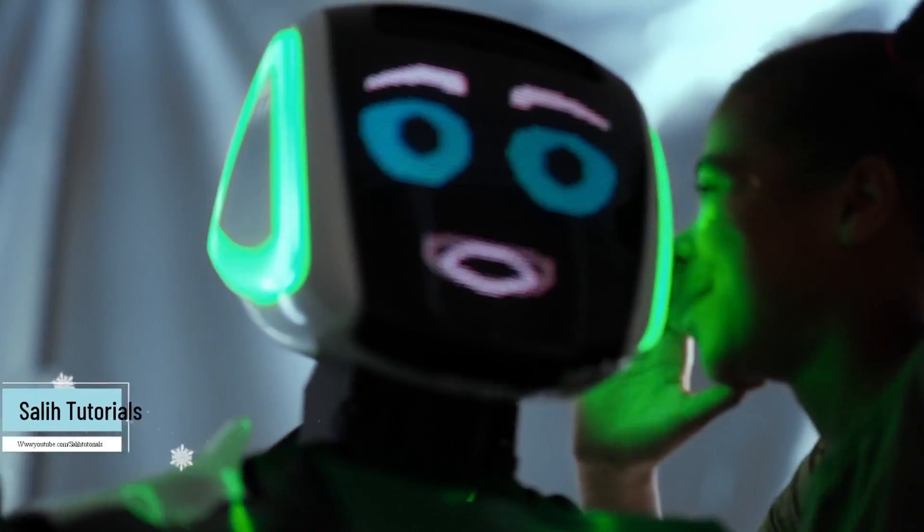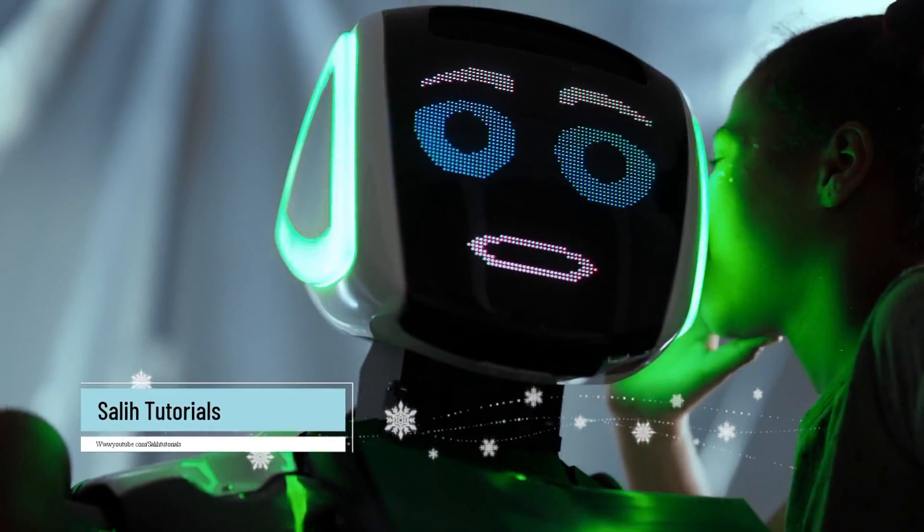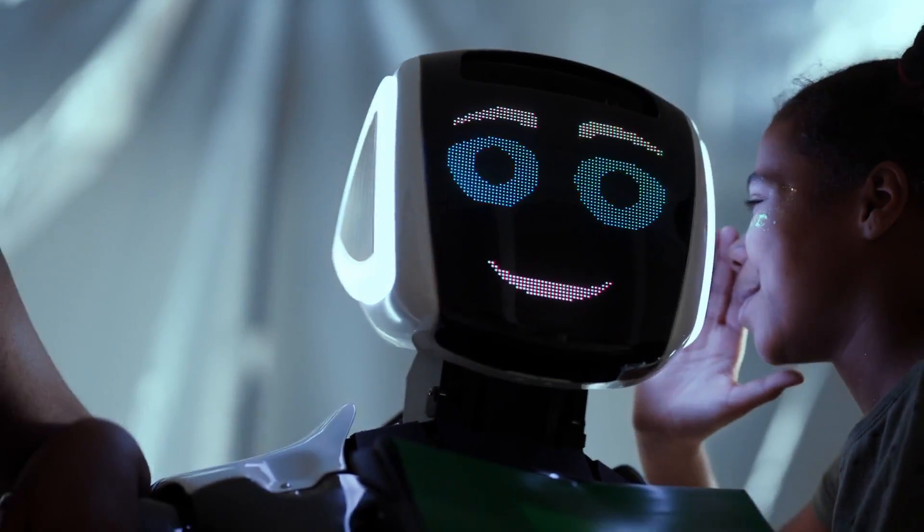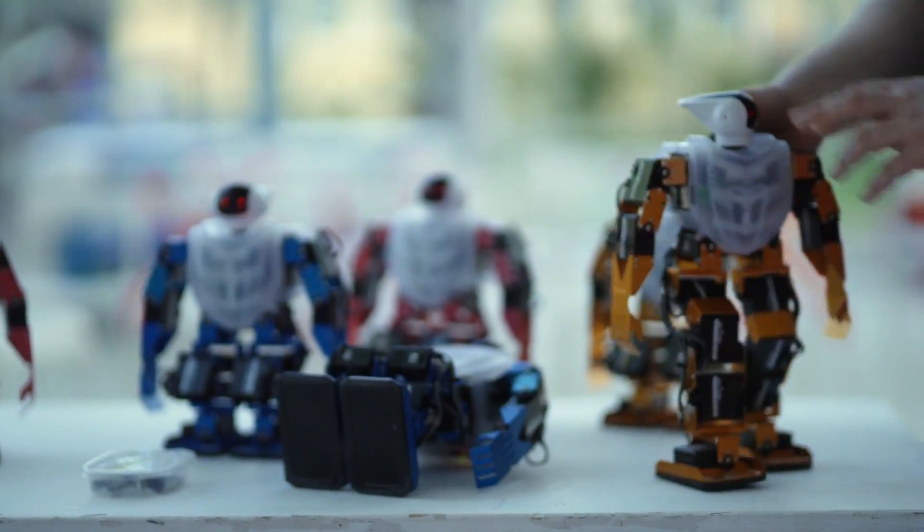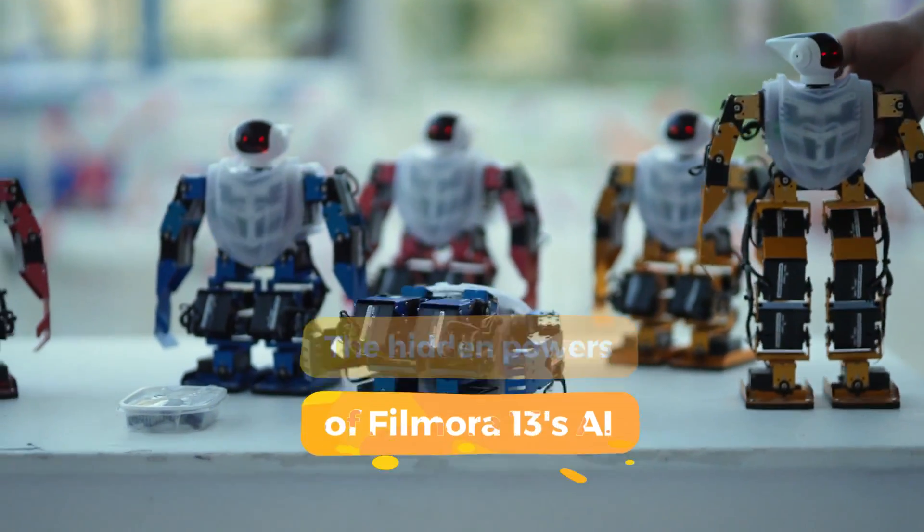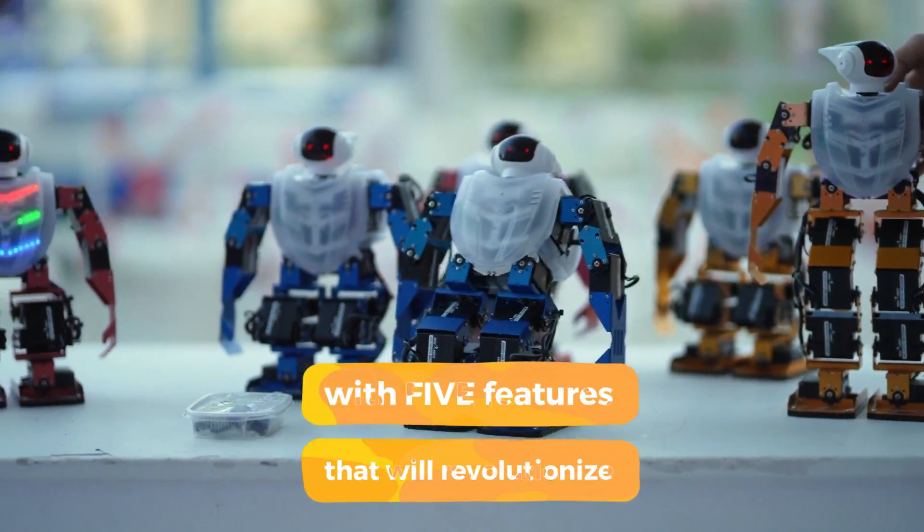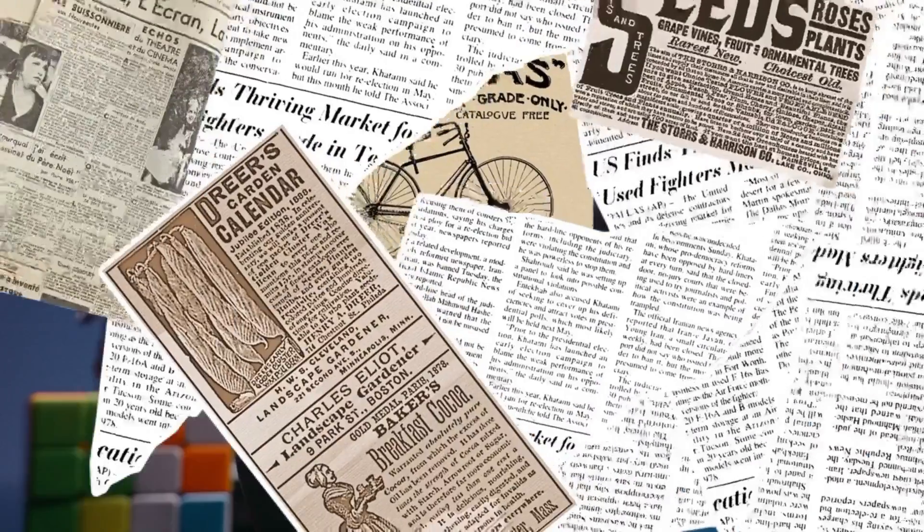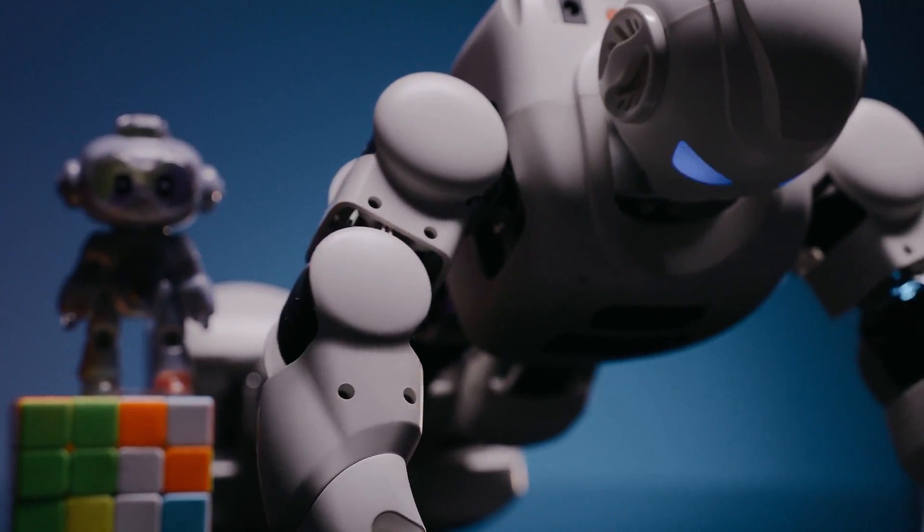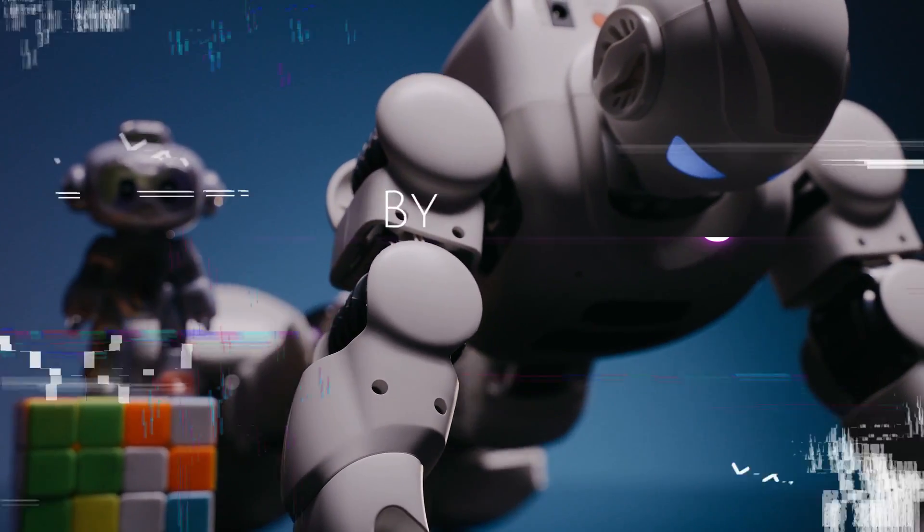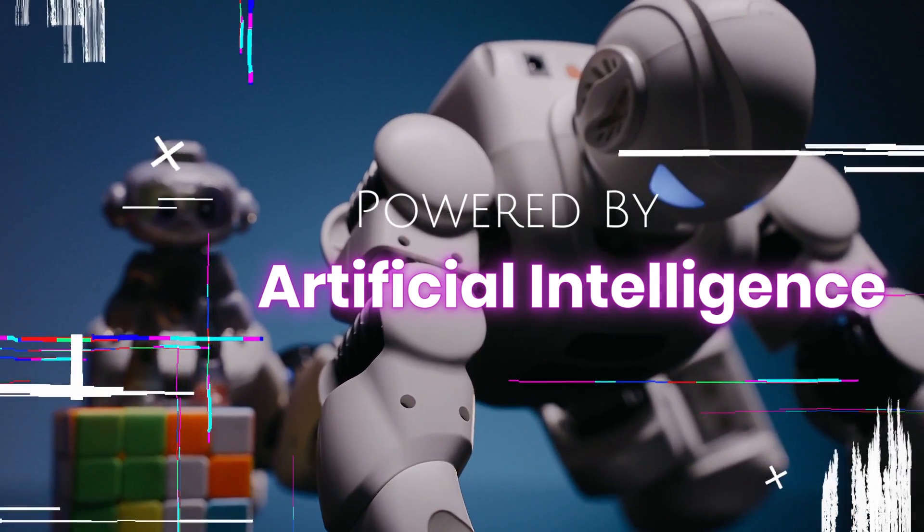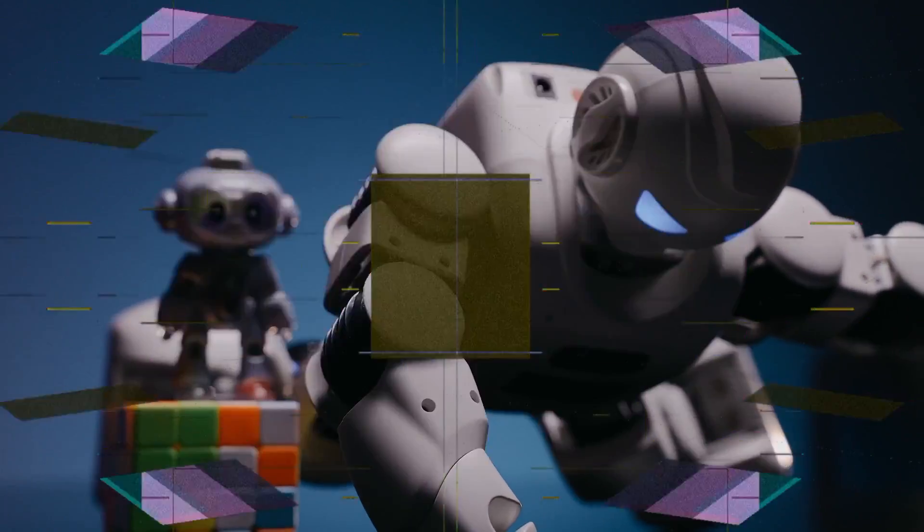Hey editors, welcome to Solly Tutorials. Feeling creatively drained by repetitive tasks? Well, get ready to blow your minds. Today, we're unlocking the hidden powers of Filmora 13's AI with five features that will revolutionize your workflow. Buckle up, because you're about to witness the future of video editing, and it's powered by artificial intelligence. Let's jump right in.